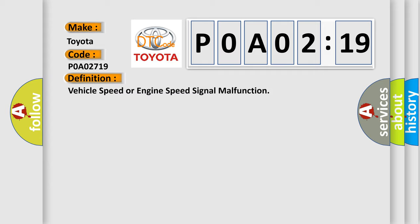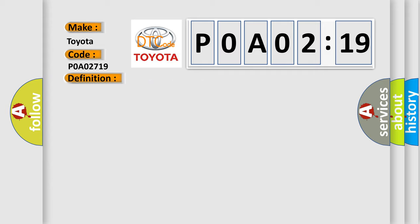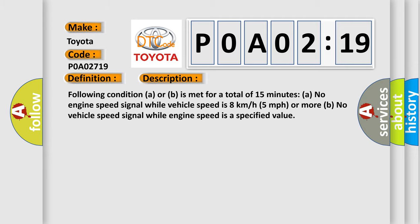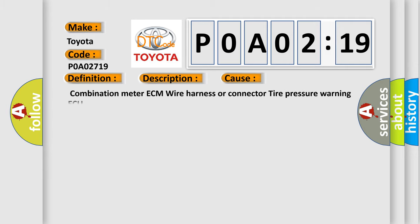And now this is a short description of this DTC code. Following condition A or B is met for a total of 15 minutes: A, no engine speed signal while vehicle speed is 8 kilometers per hour or 5 miles per hour or more; B, no vehicle speed signal while engine speed is a specified value. This diagnostic error occurs most often in these cases.